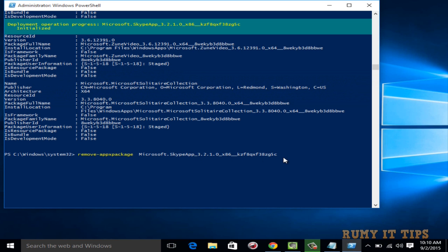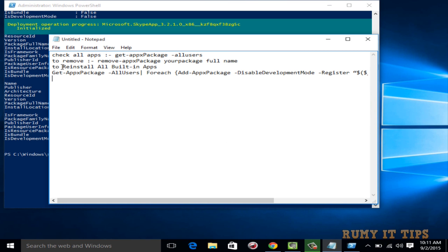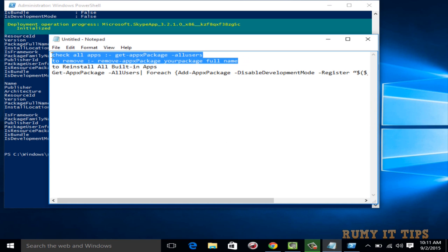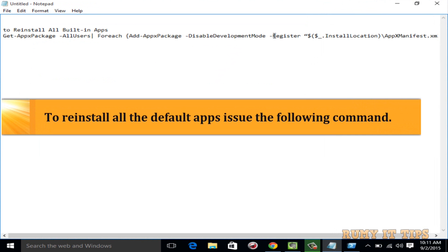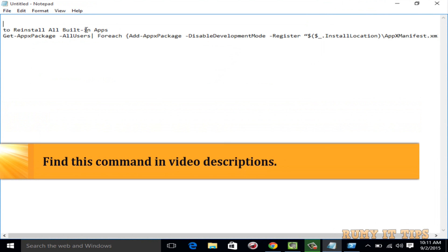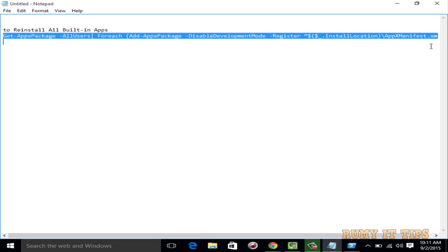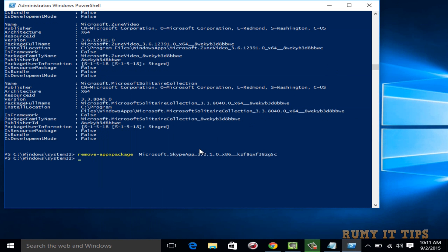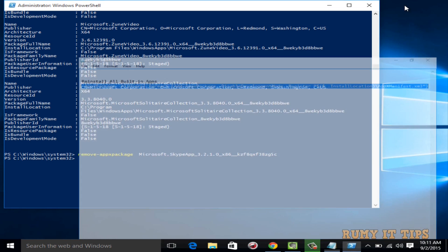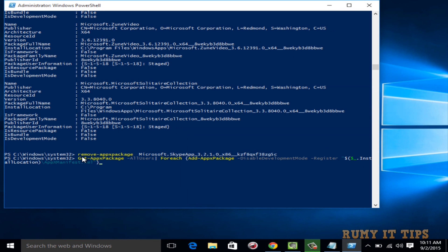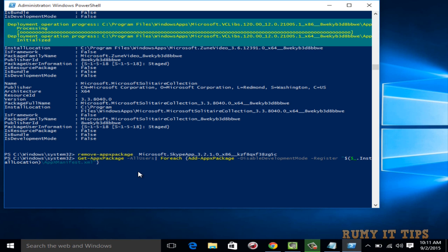I recommend trying CCleaner first, and if it's not removed that way, then use PowerShell. The package will be removed. If you want to reinstall all the built-in apps — even ones removed with CCleaner — there is a command for that, available in my video description. Open PowerShell again and enter that command. If you see some red error icons, don't worry — some files may be in use — but it will reinstall all the apps. In this video you've learned how to uninstall apps with CCleaner and also with PowerShell.